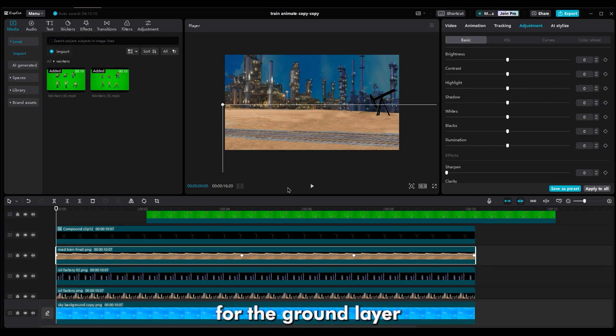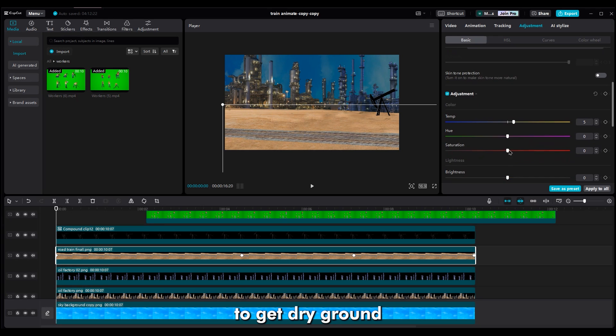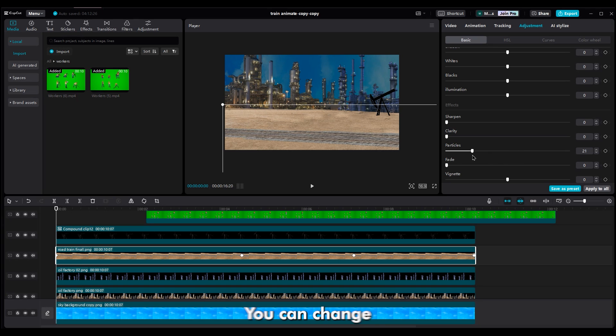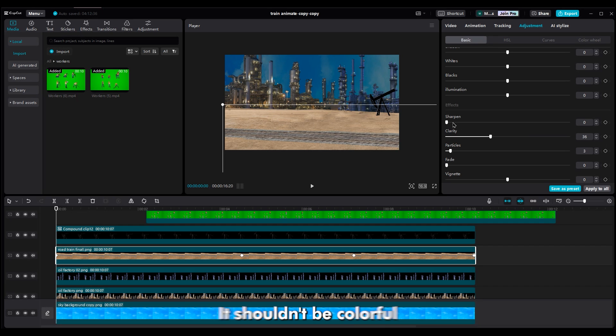For the ground layer, make it a little warmer by changing the temperature and decrease the saturation to get dry ground. Add some particles, clarity and a little sharpness. You can change other settings too. It depends on your project. If you want a dry sense, it shouldn't be colorful.